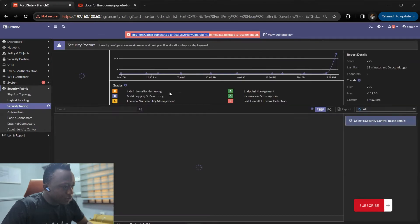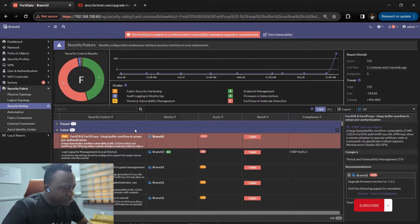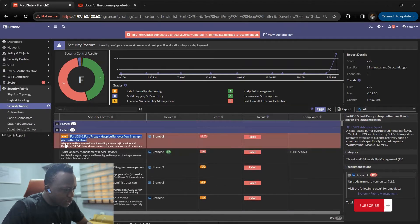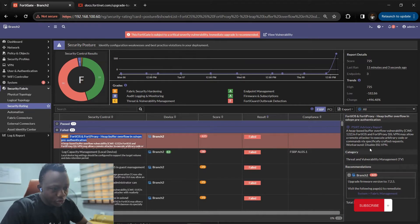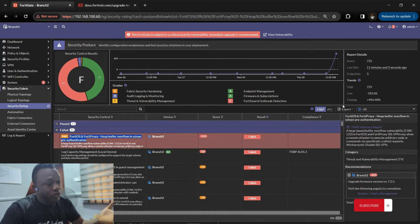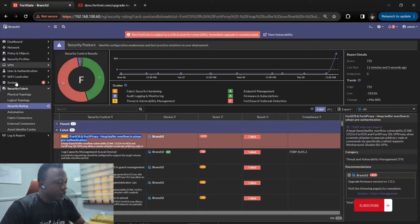Let's see the vulnerability this device has. You can see there's a CVE for a heap overflow in SSL VPN pre-authentication. If you read through all this you will see what the issue is and what you need to do — we just need to upgrade, that's the bottom line of it.